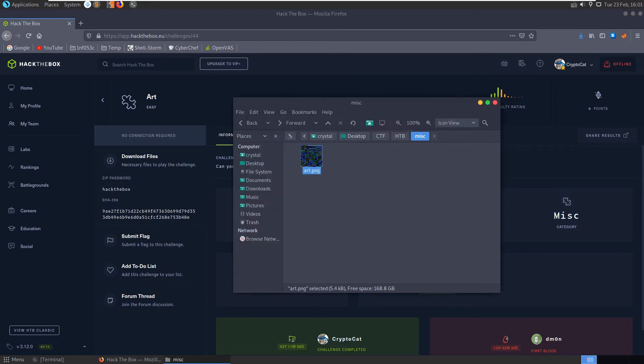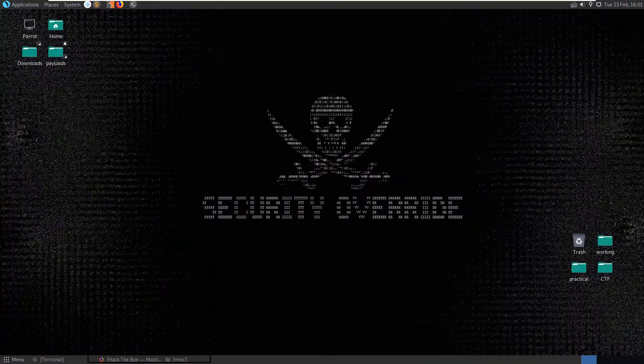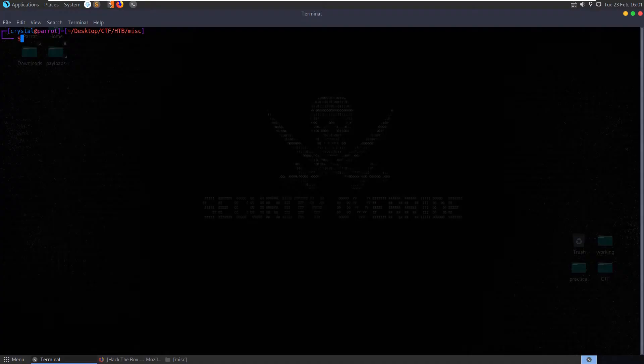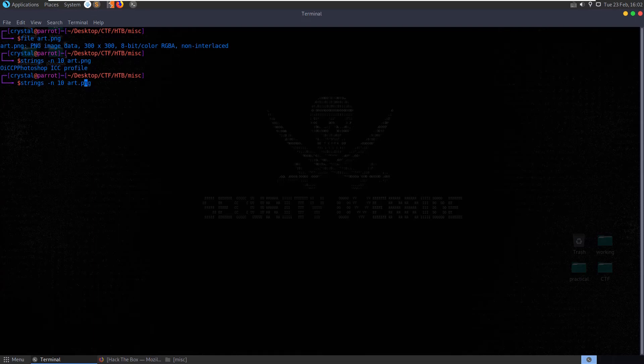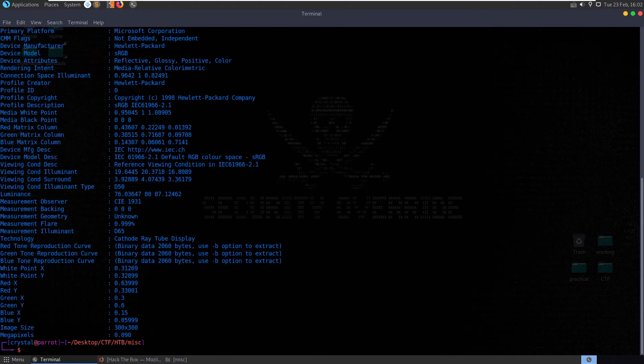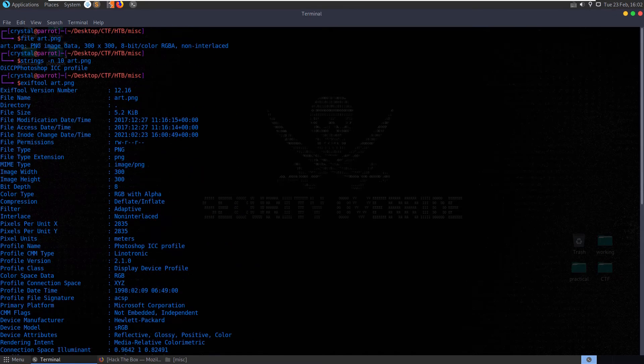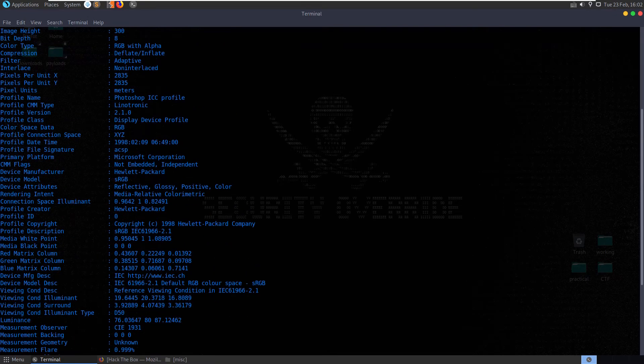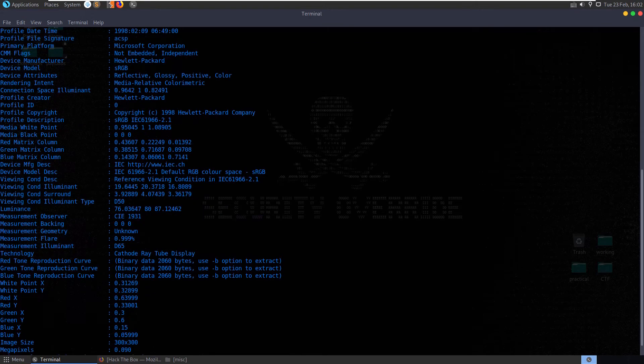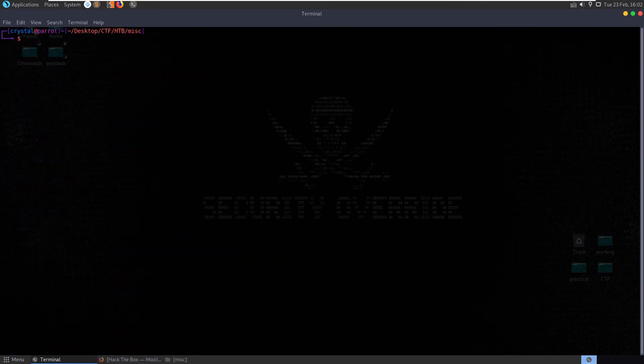Let's close that down and do some basic file checks. Let's just do our usual verification, see what the file is called, check the strings greater than ten, check our exif tool. Don't see anything useful there, let's try and do foremost.